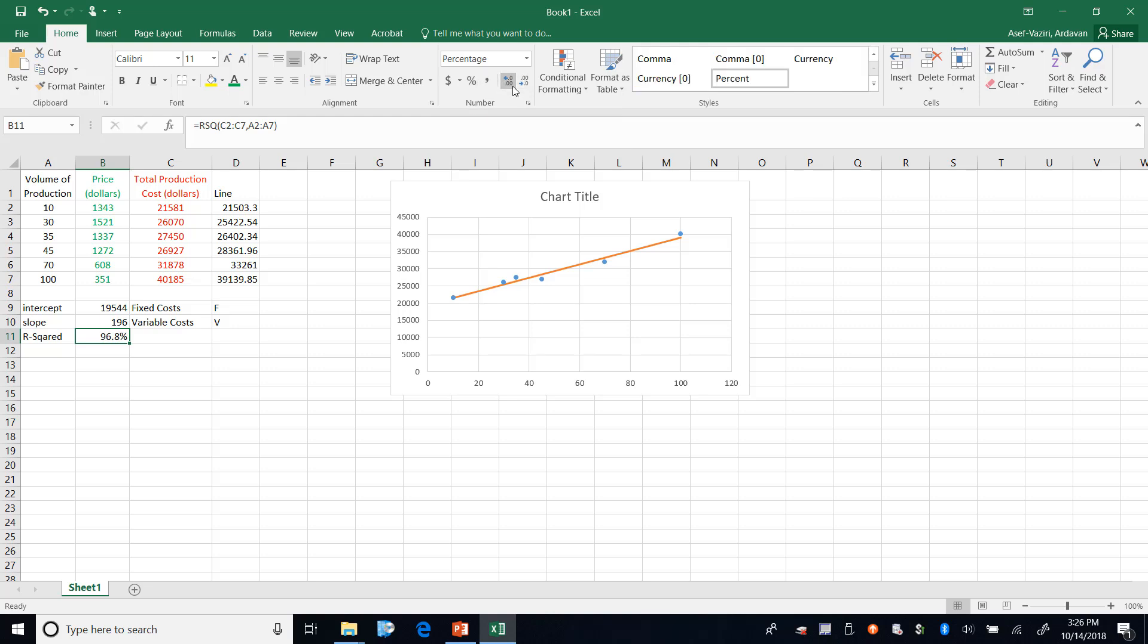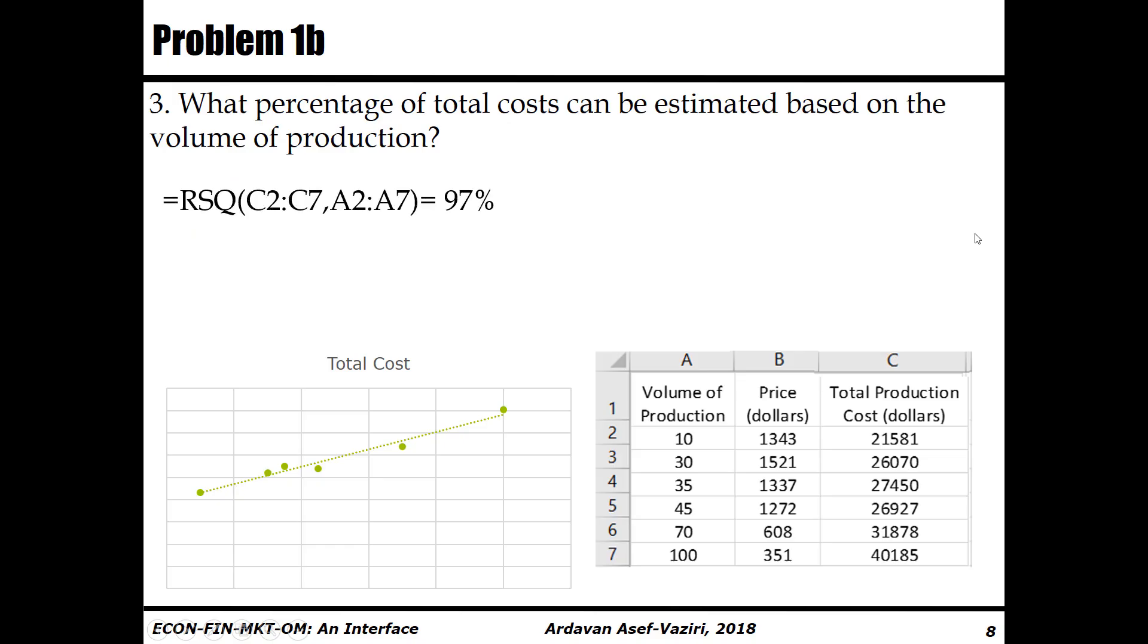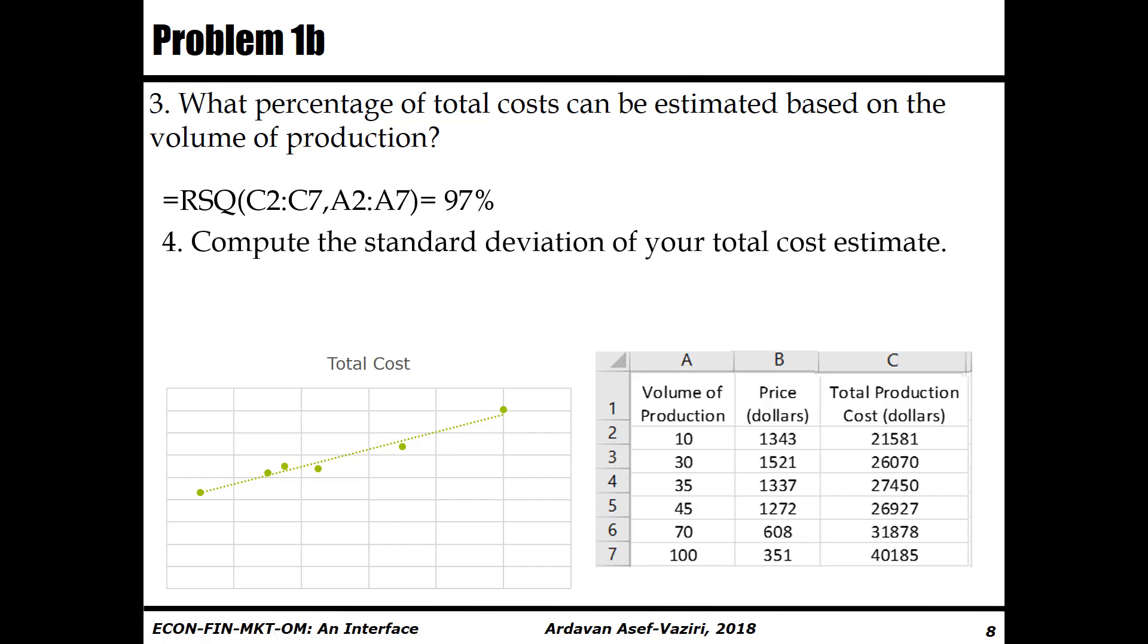Enter. Therefore 96.76 or 97% of the changes in total cost can be explained in terms of changes in production - a tight relationship, 96.8% or 97%.